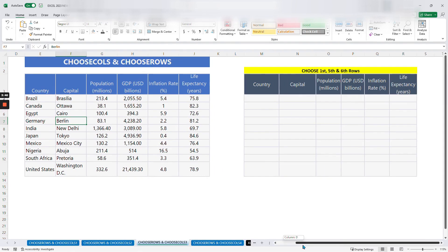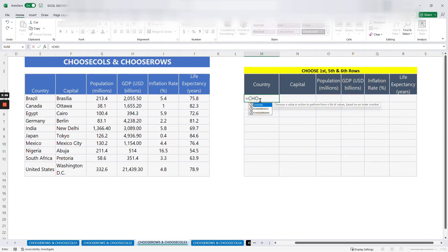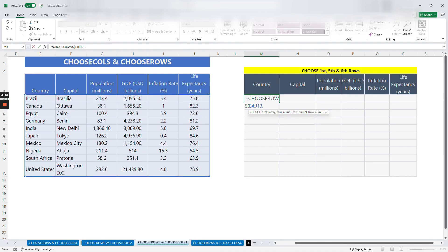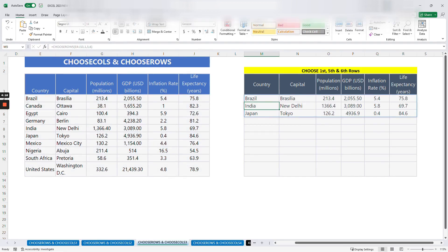Now let's look at the third example, which uses CHOOSEROWS. In this case we are trying to select the first, the fifth, and the sixth rows. We use CHOOSEROWS, open parentheses, select all the rows we are selecting from, then specify row numbers one, five, and six. This selects the first row which is Brazil, the fifth which is India, and the sixth which is Japan.